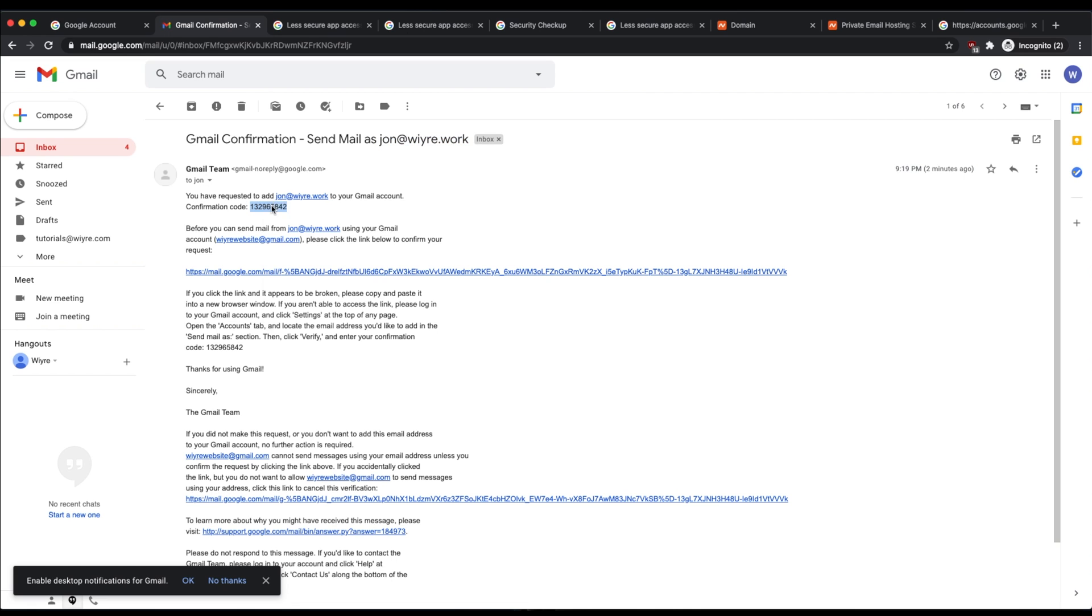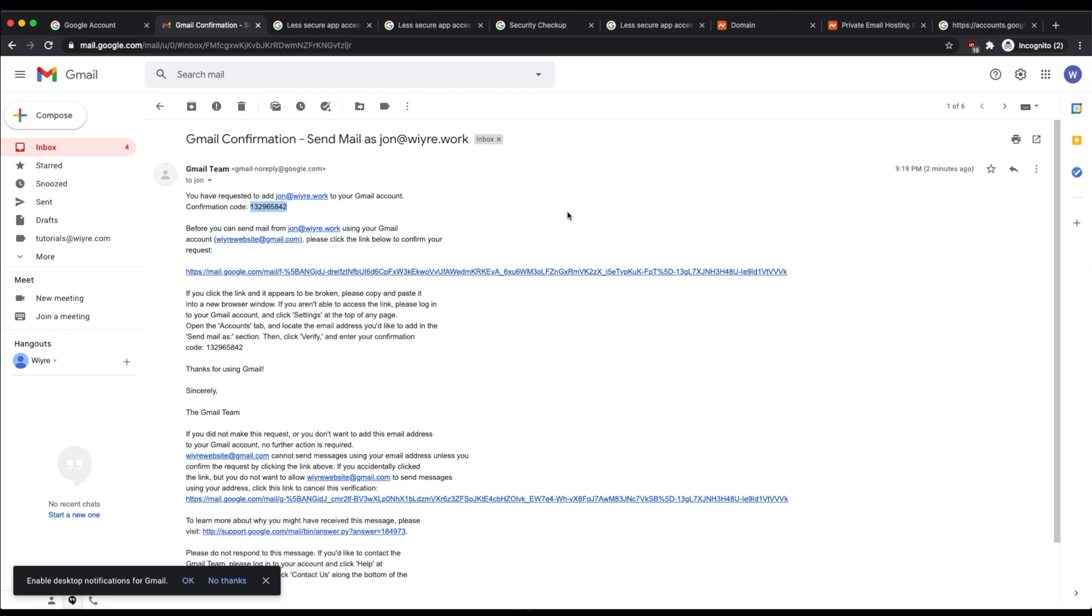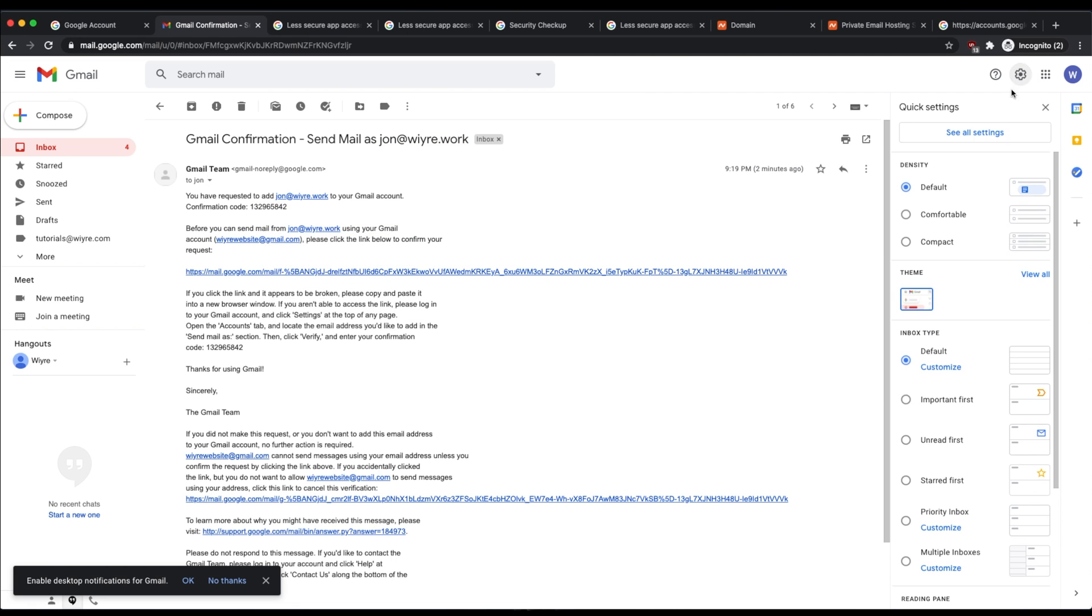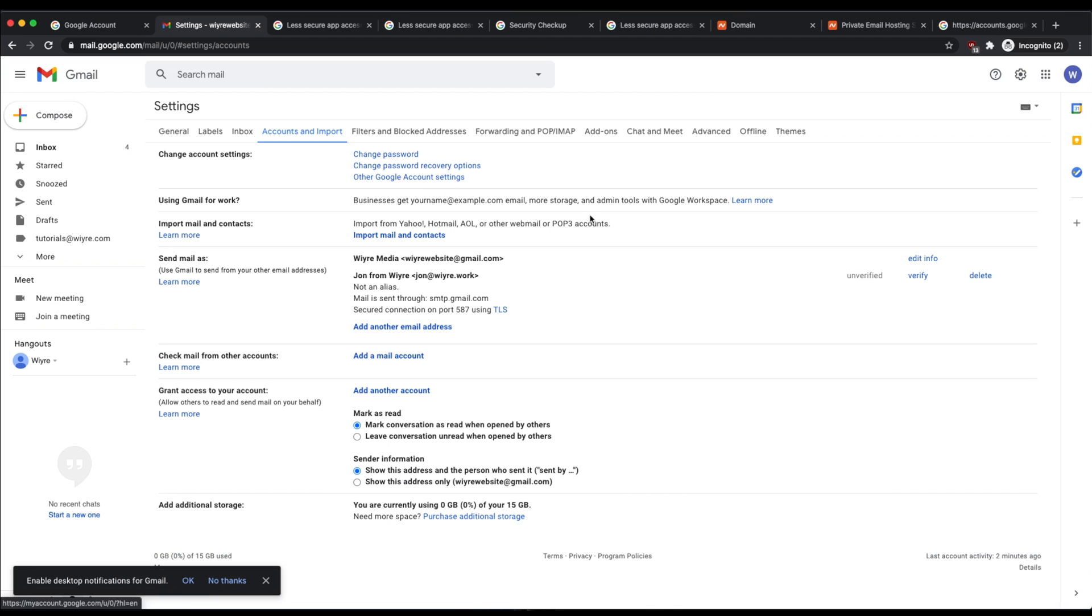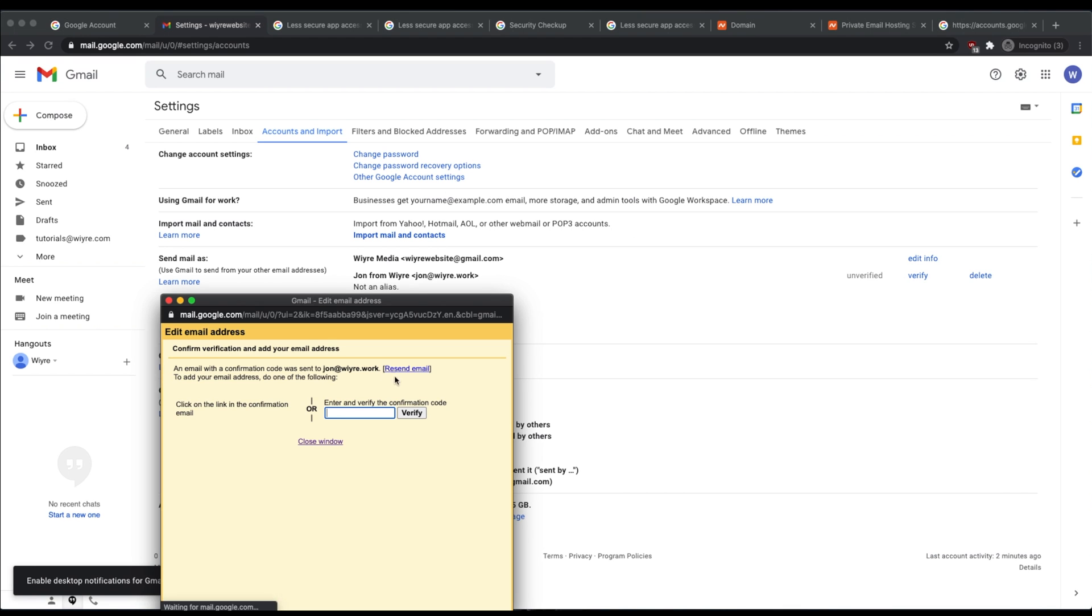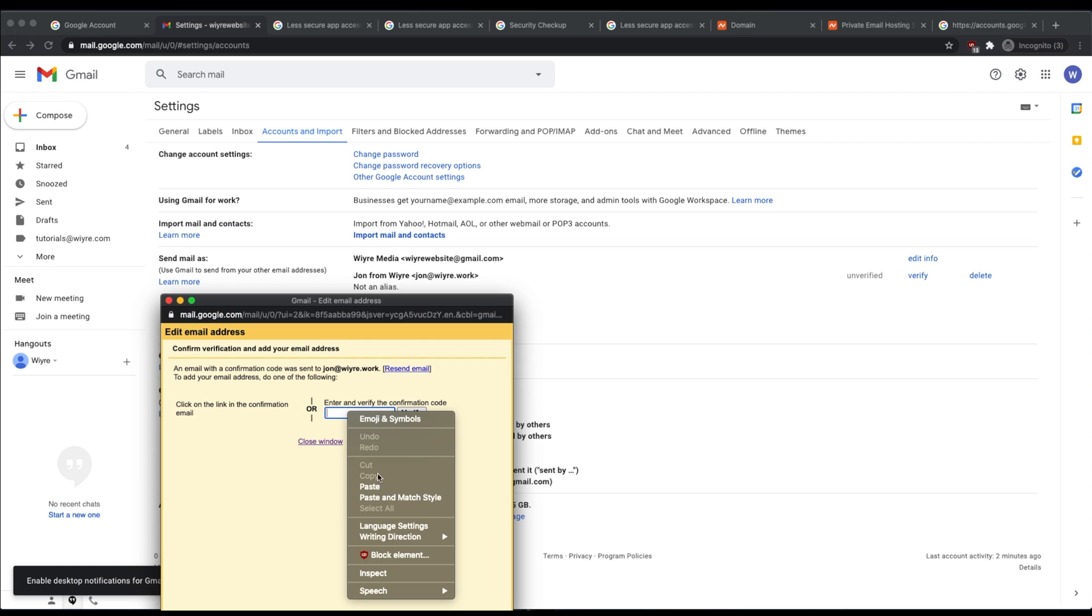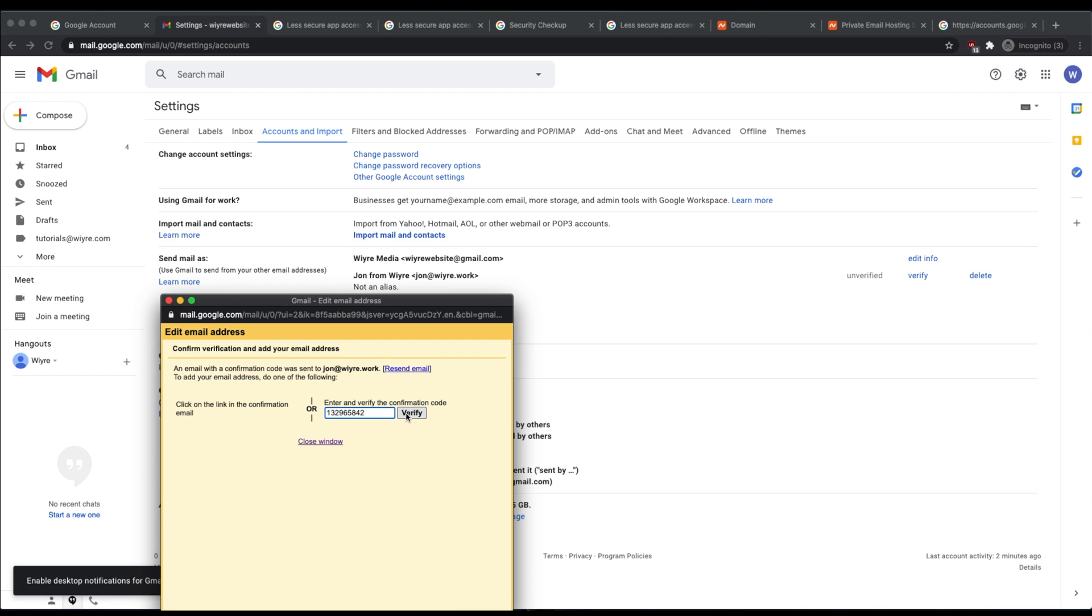This is the confirmation code. So I'm going to copy this code, go back into settings, see all settings, go back to accounts and import, and then click on the verify button. Now I'm going to paste the code that I just copied and click on verify.